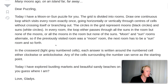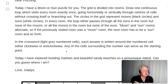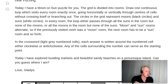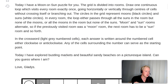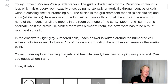In the crossword, light grey numbered cells — each answer is written around the numbered cell either clockwise or anti-clockwise. Any of the cells surrounding the number can serve as the starting point. Today I have explored bustling markets and beautiful sandy beaches on a picturesque island. Can you guess where I am? Love, Gladys!